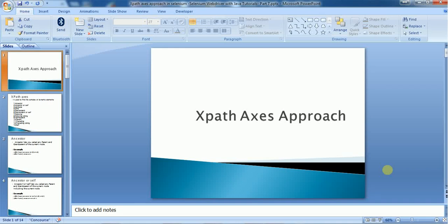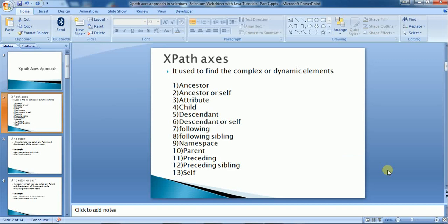Hello everyone, welcome back to the Selenium WebDriver tutorial. In the last video we discussed different ways to locate elements using XPath, and in this video we are going to discuss more detail about the XPath axis approach. XPath axis is generally used to find complex or dynamic elements.